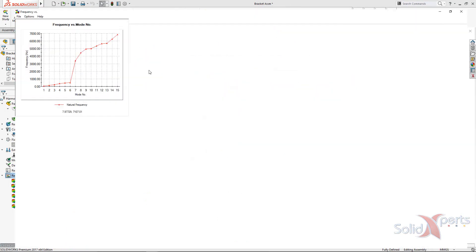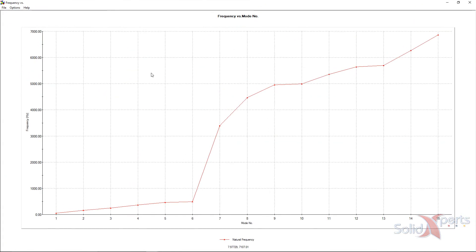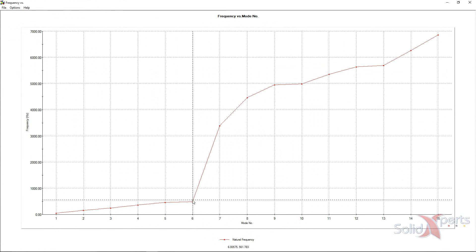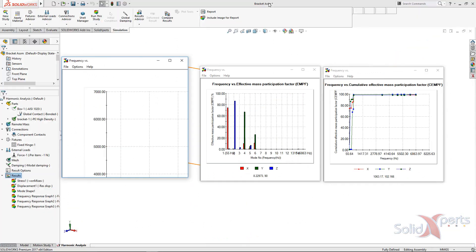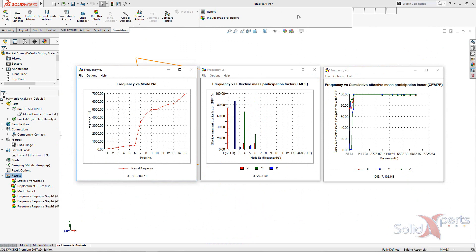In the left graph, we can see that the frequency is around 500 Hz for the 6th mode.